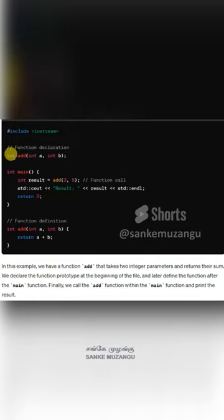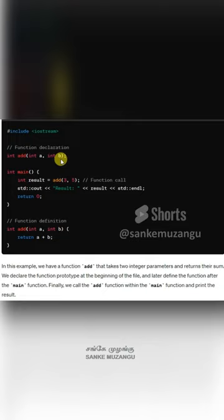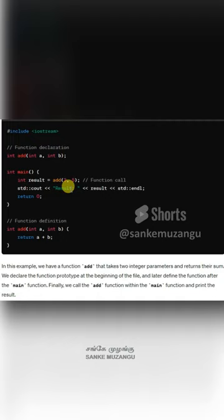When we talk about the function, it has two parameters of integer type. These are variables. We're discussing the parameters and values of the add function.